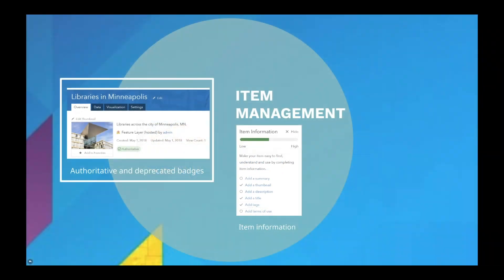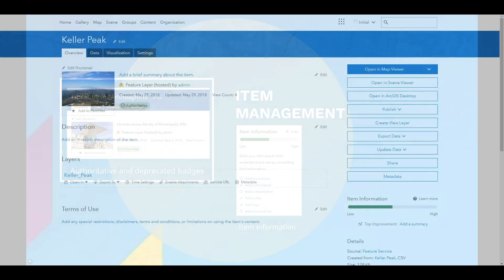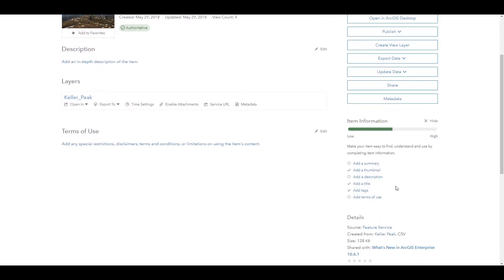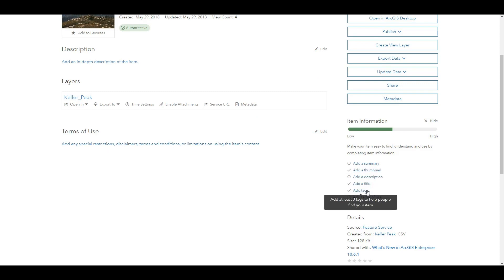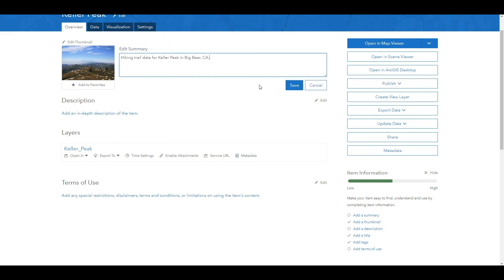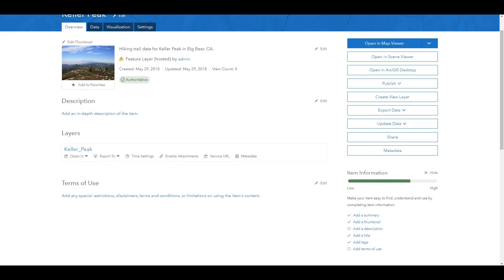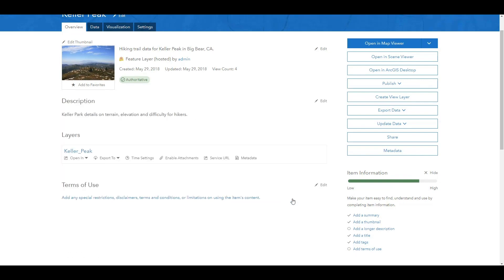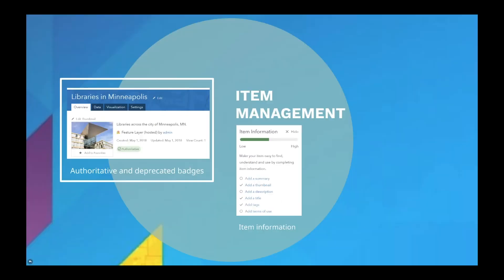A second enhancement to items in the Enterprise portal is an item information bar, which indicates how much descriptive information an item has. This information bar helps promote quality data by encouraging improvements bit by bit, from adding a summary to a thumbnail to an item description. Here you can see, as I add descriptors, the item information bar increases from low to high. Having complete and accurate metadata for your items helps others understand how they are intended for use.